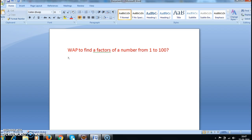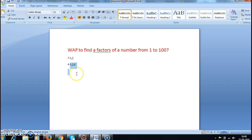Let me explain what we need to do. Suppose I have taken the number 7 — the factors of 7 are 1 and 7. And if I take the number 4, the factors of 4 are 1, 2, and 4. So how are we telling that for a number 4, those are factors?